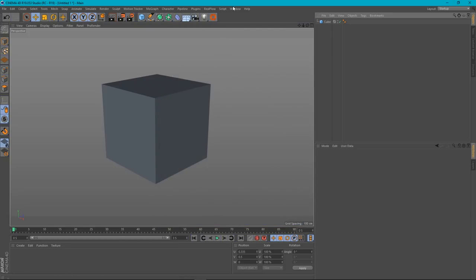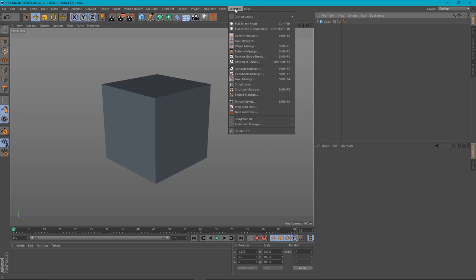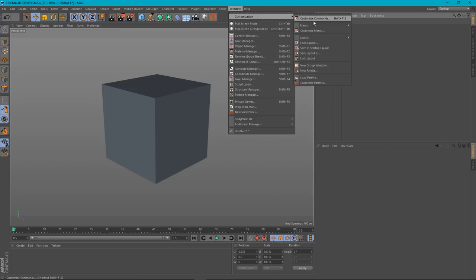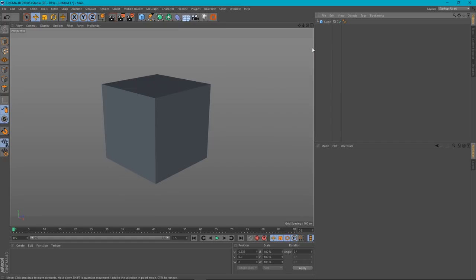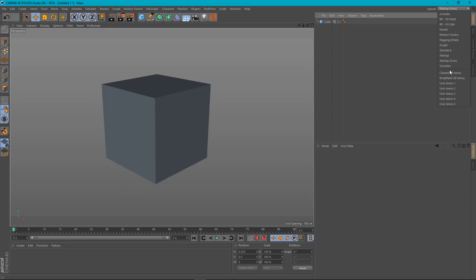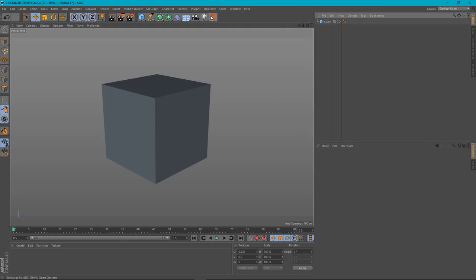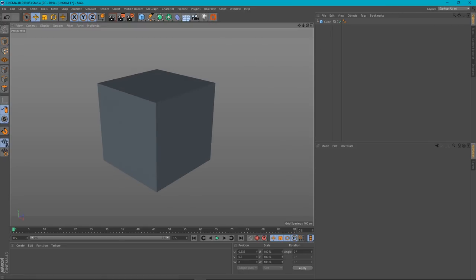If you want this button to be here every time you open Cinema 4D, what you can do is go to Window, Customization, and you can say Save as Startup Layout. So now, when we open up, we've got two startups now. So this will be here when we start up. Okay, so now we have our buttons set up. Let's have a look at the options.